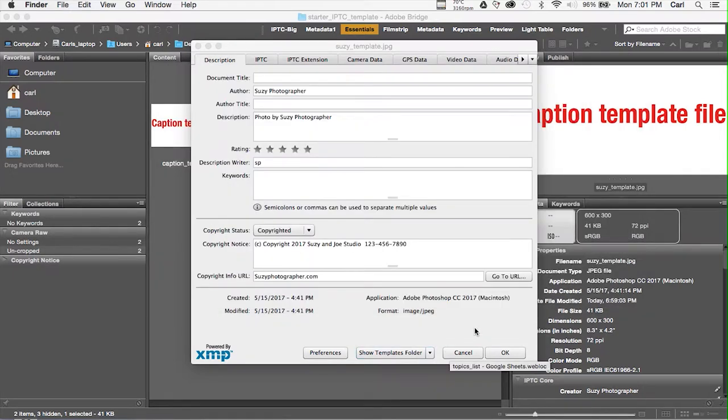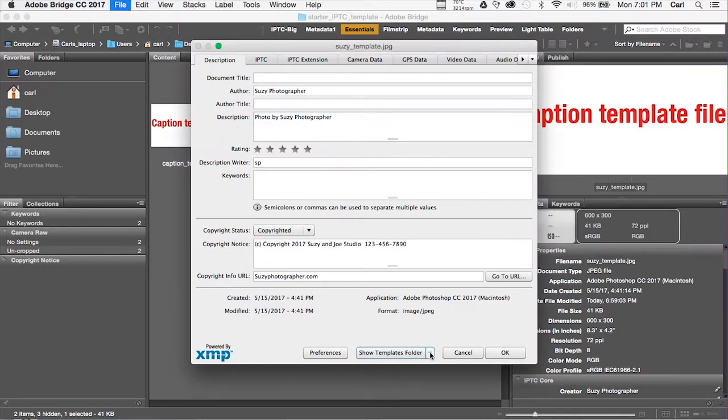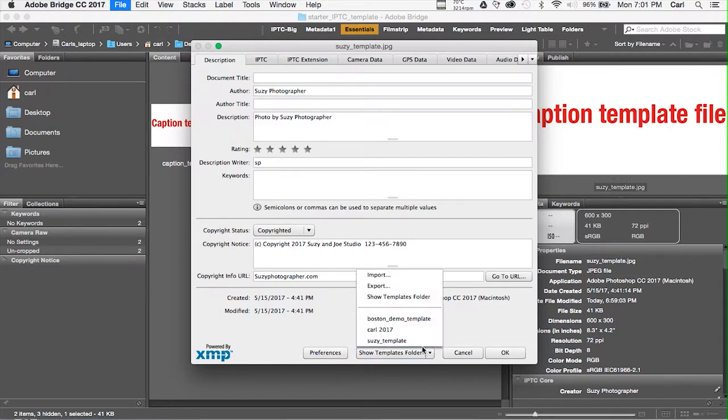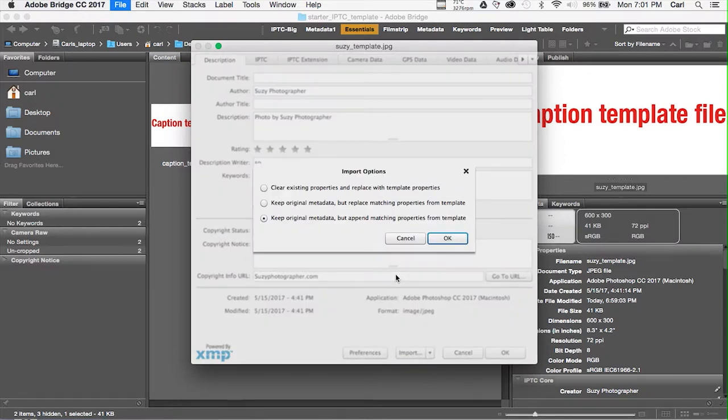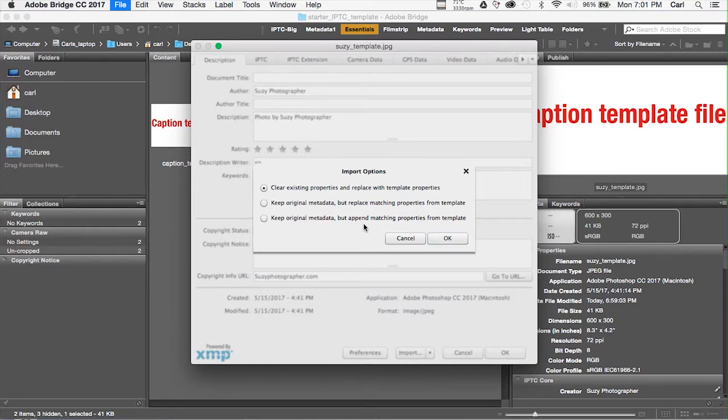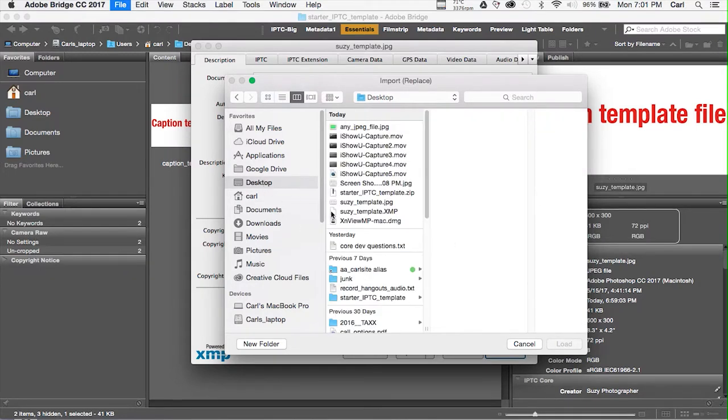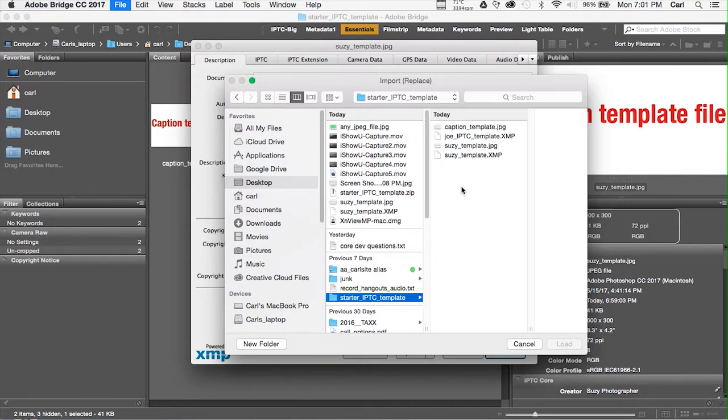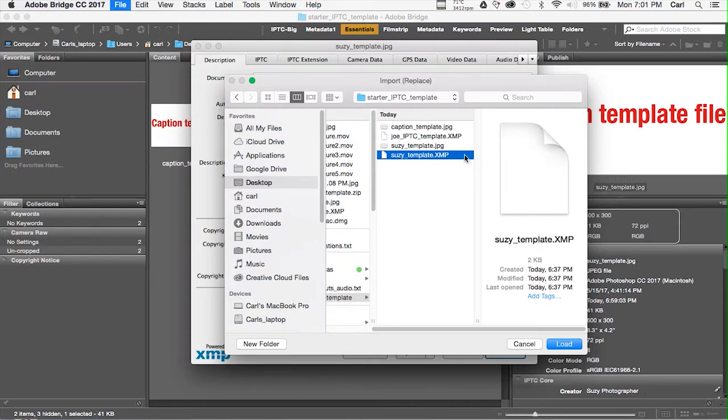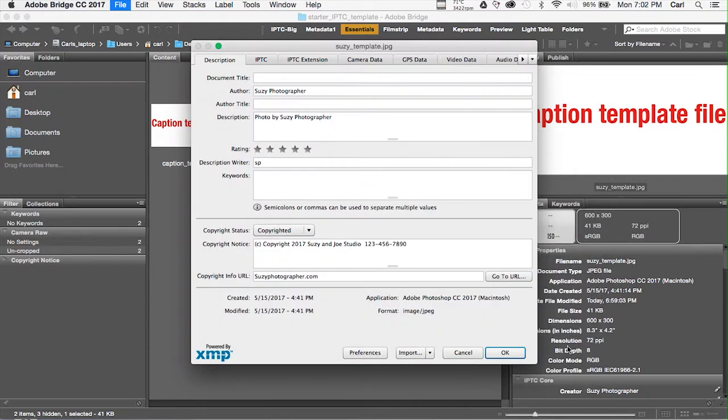Now, let's say we needed to edit our template here in Adobe Bridge. In this case, from the same flyout at the bottom of the Command-I File Info Dialogue, we could import our template. We're going to choose Clear Existing Properties and Replace, so we start with a clean slate. But take a look at this bottom option here. We have an Append option that could be pretty handy later. So, we're going to navigate to where we have our Suzy Template stored. We'll choose the Suzy Template XMP version and import it. And here it is.